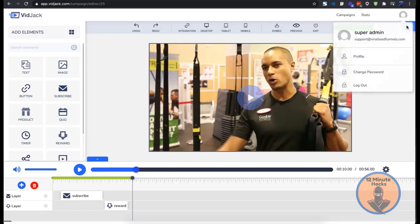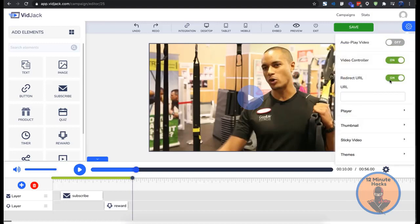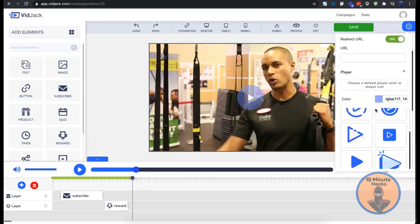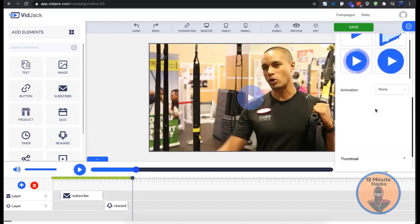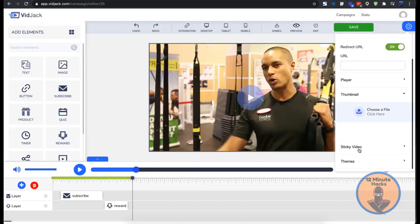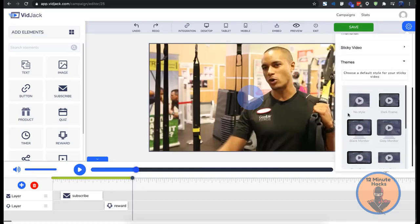In the campaign settings you can enable or disable autoplay to capture user attention, redirect visitors to any URL after watching your video, customize the player and controls to suit your needs, use custom thumbnails, enable sticky videos, or use attractive video skins for your player.